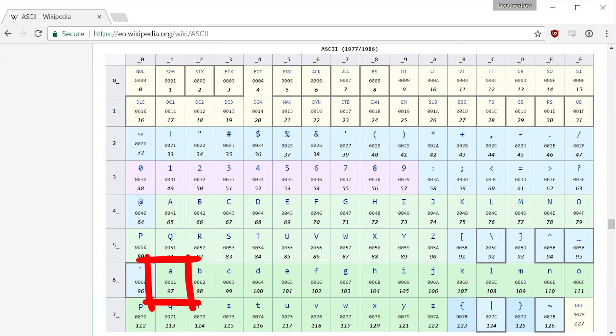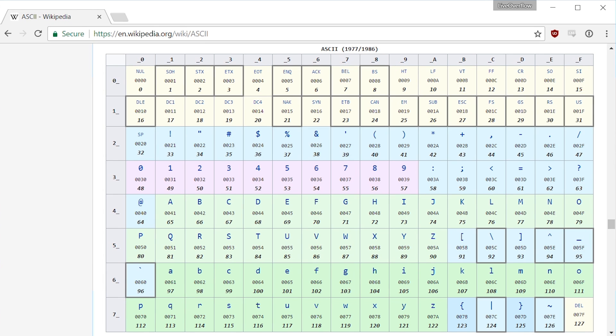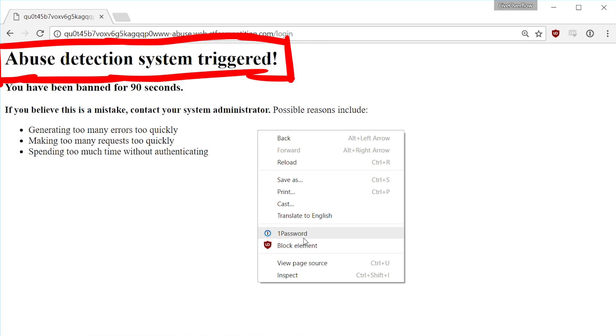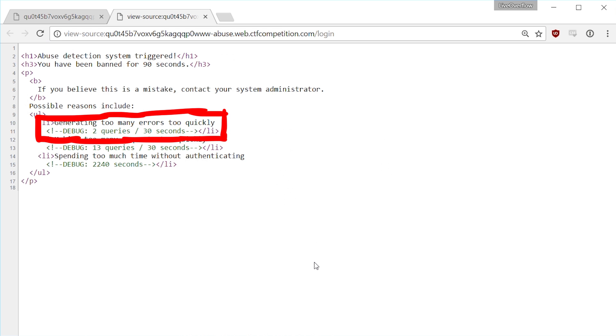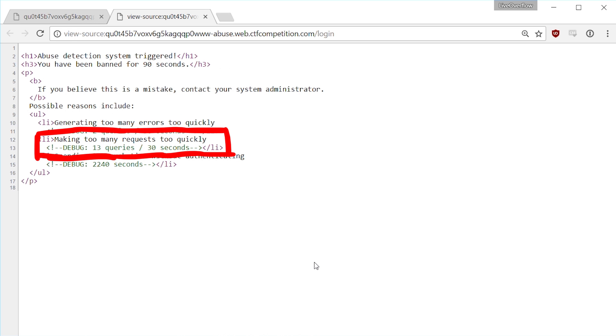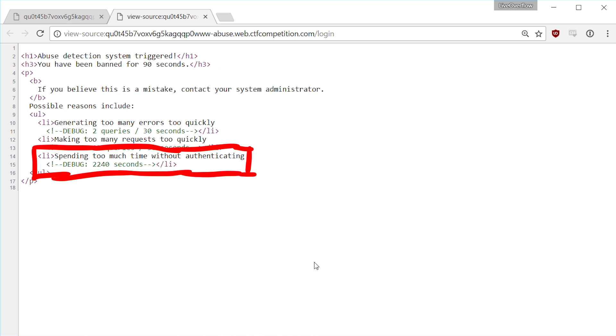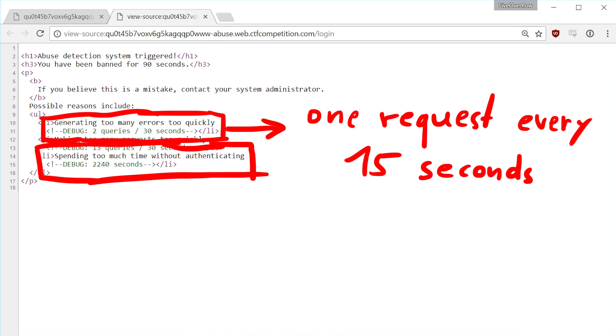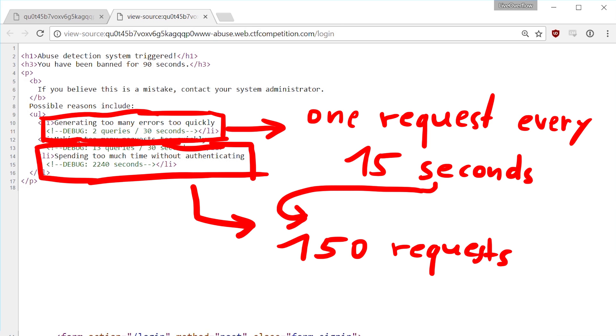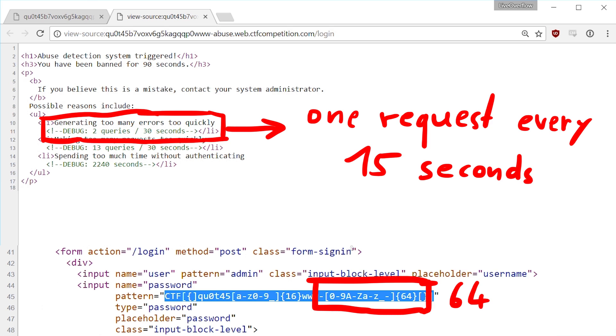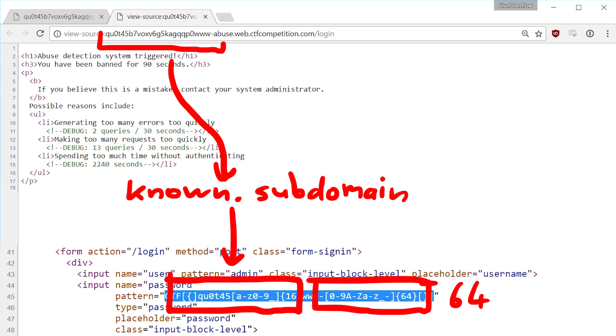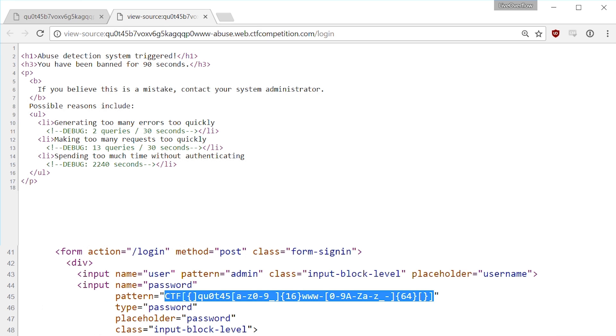So I was writing that code, but I quickly ran into the abuse detection system. I was banned for 90 seconds, because I either triggered two errors in 30 seconds, or made more than 13 requests per 30 seconds, or it took me longer than 2240 seconds. Oh damn. Because with every request we get an error, we can only perform one request every 15 seconds. And not only that, we only have 2240 seconds time for that. That's only 150 requests. But the flag is already at least 64 bytes long. We know parts of the password, just not the main part. This means we have only like 2 requests per character. We will never brute force the password with those restrictions.